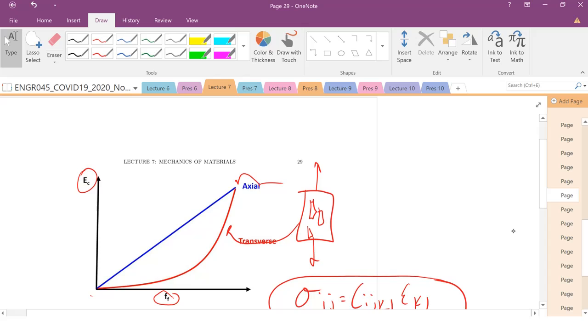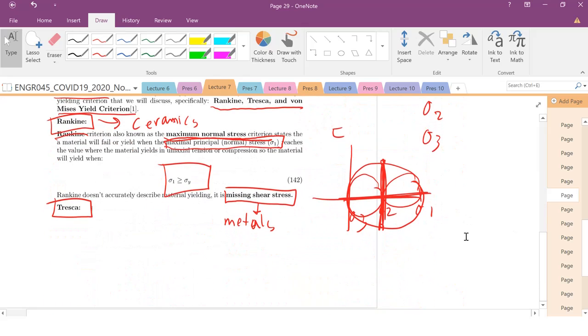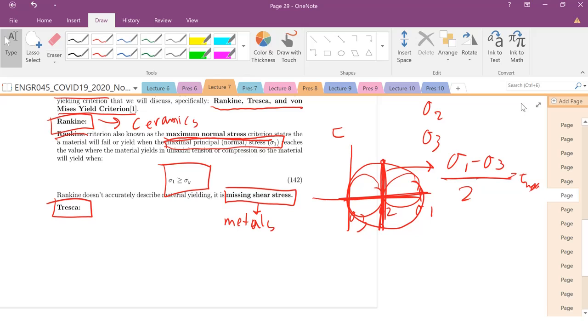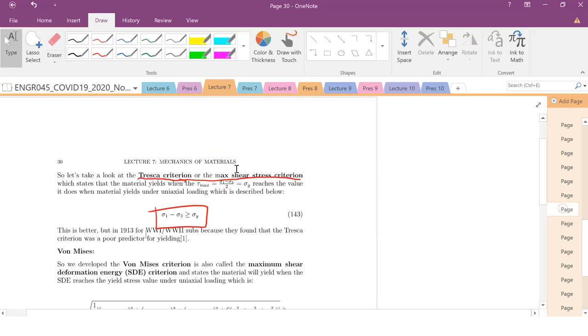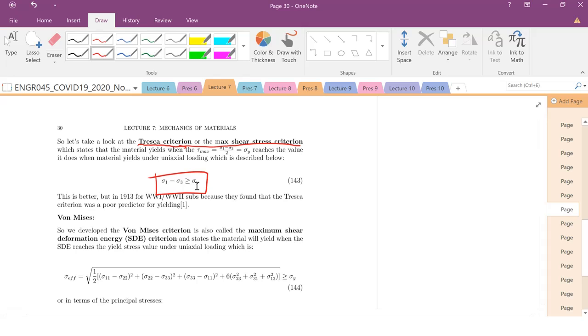We know that I hit my maximum shear when sigma 1 minus sigma 3 divided by 2. This is my tau max. So the Tresca criterion says that when sigma 1 minus sigma 3 is greater than or equal to sigma y, then that material is going to yield. So that is just that value right there.